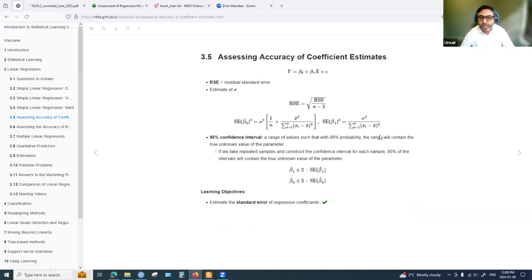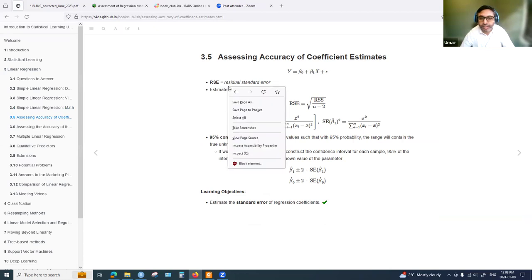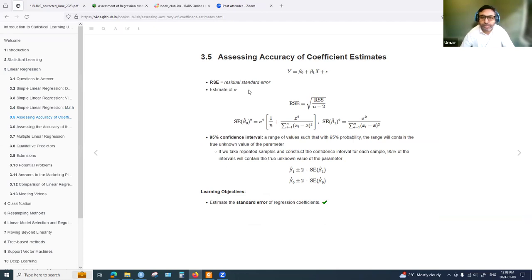Once we have fit the model, we want to assess the accuracy of the estimated coefficients. We can use the residual standard error, which is an estimate of the variance or standard deviation. The formula uses the residual sum of squares divided by the number of observations minus two. The standard error for each coefficient can then be estimated using these formulas.